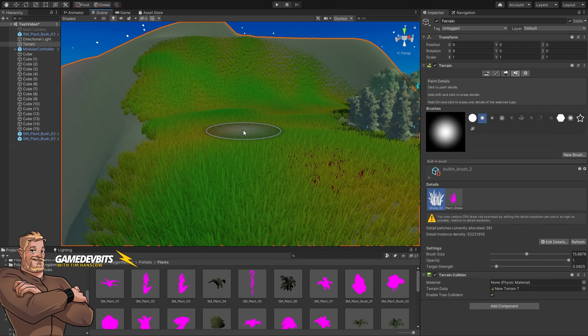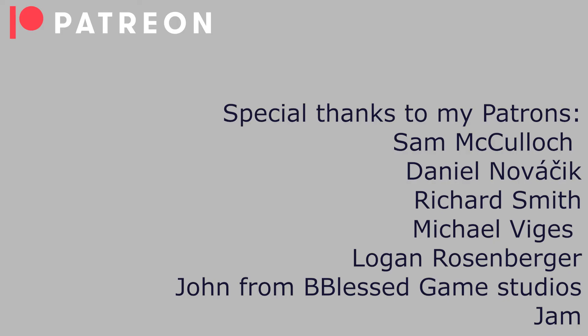Thanks so much for tuning in. I'll catch you in the next video. And as always, a huge thanks to my patrons for making all this possible.